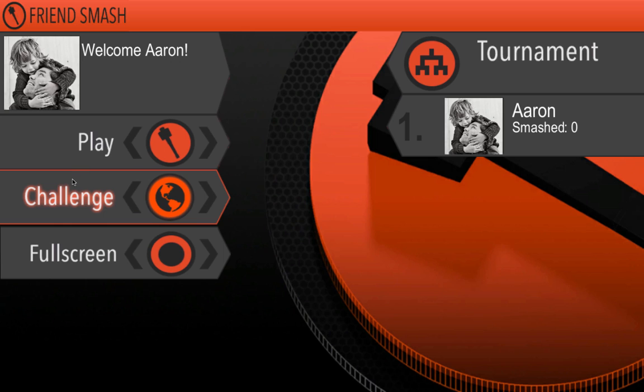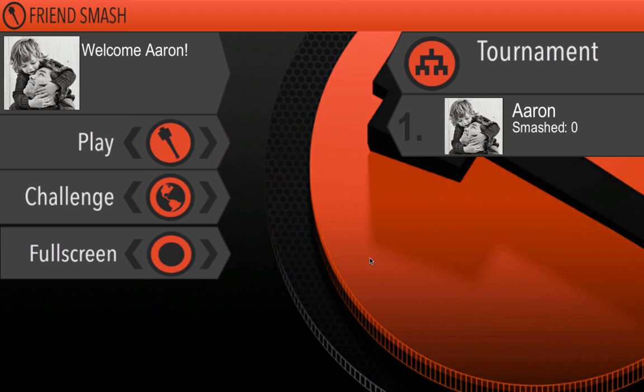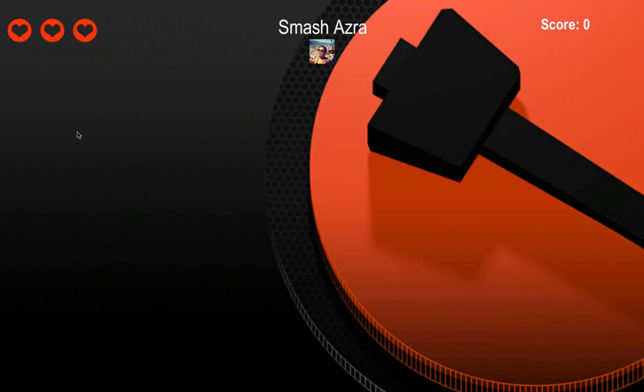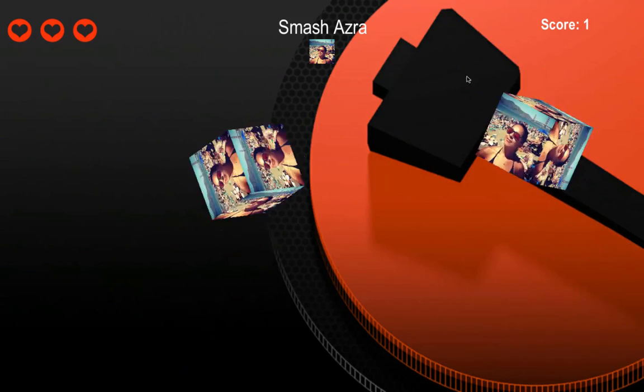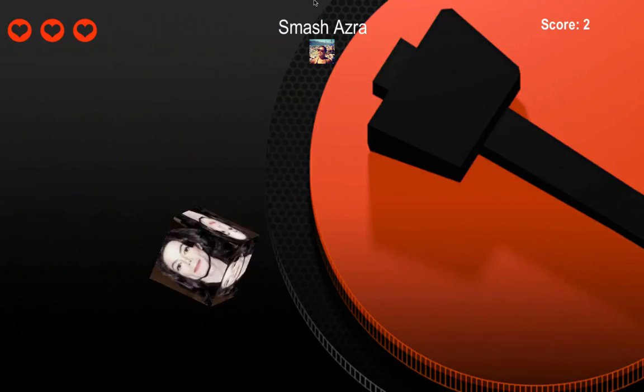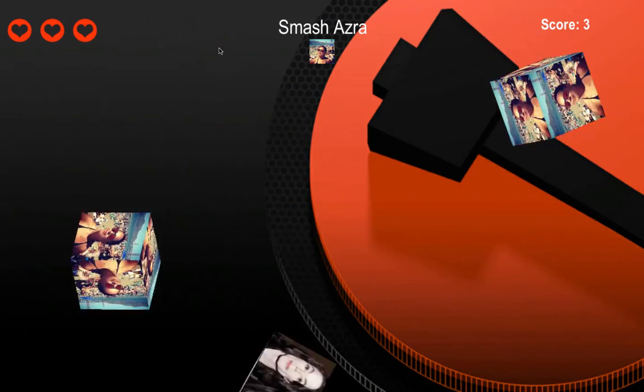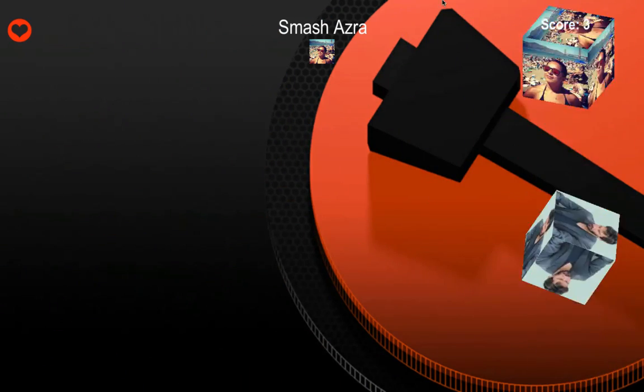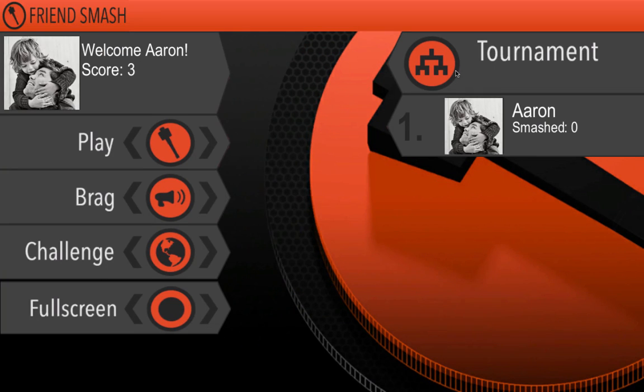And here we can go challenge. Let's check it out. Look. Challenge. Here you go. I can send things to people. Invite sent. Done. Nothing to worry about there. Now I click on play. I'm going to smash Azra. Let's see. Oh, oh, oh. And another one, another one. And oh, sad Keanu.